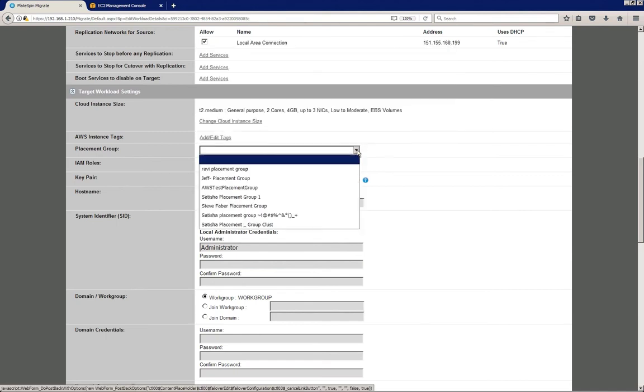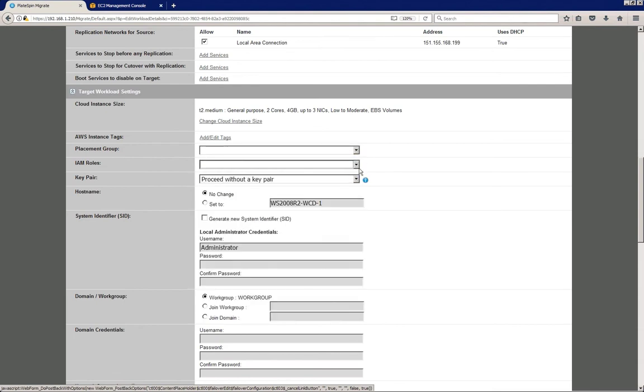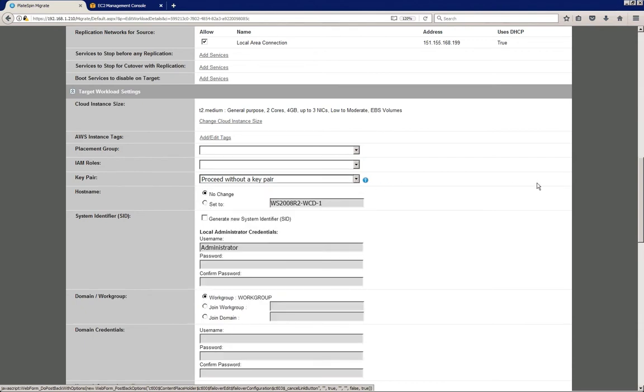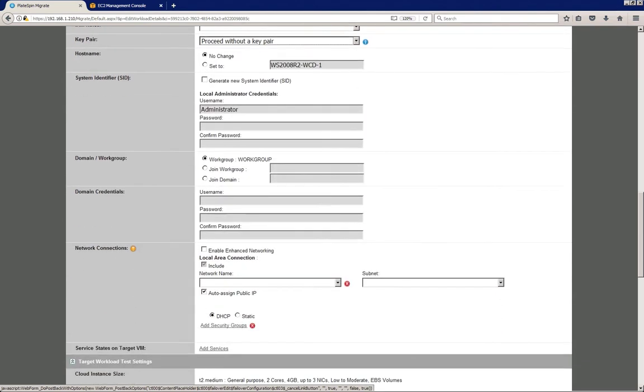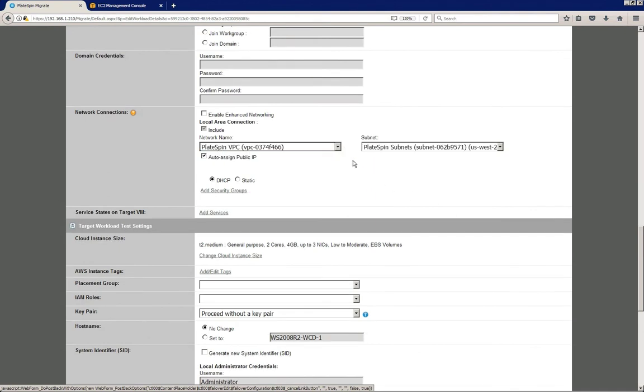And we also support configuration of a placement group and IAM role, and of course also a keypair. I'm just going to leave all those to the defaults, but I am however going to select a network. So this is the network that will be used by the target workload after the migration, so in production.